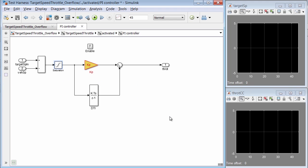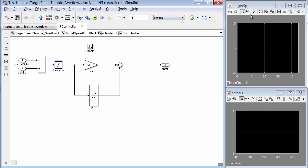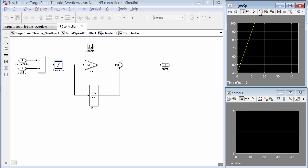Now, here in the test harness, let's simulate to confirm that this resolves the error. Great. Okay, so we can see the simulation ran without errors and I can view the simulation outputs here in the scope blocks. So this confirms that the saturation block seems to have resolved the overflow error.